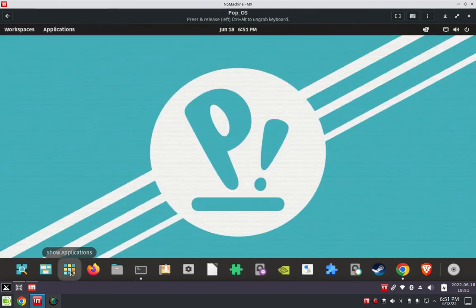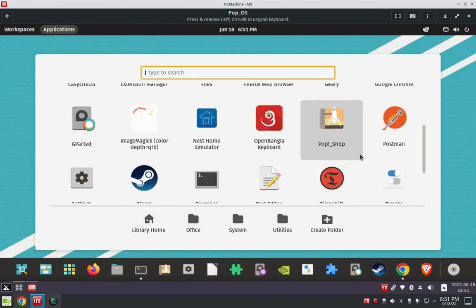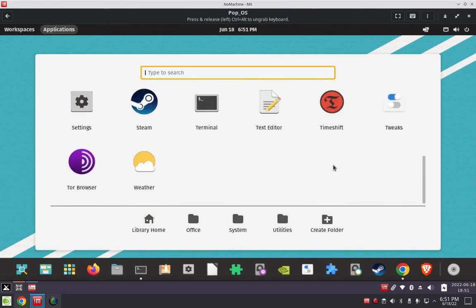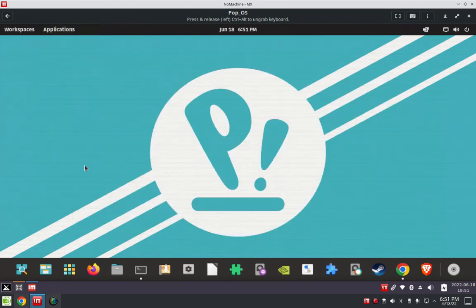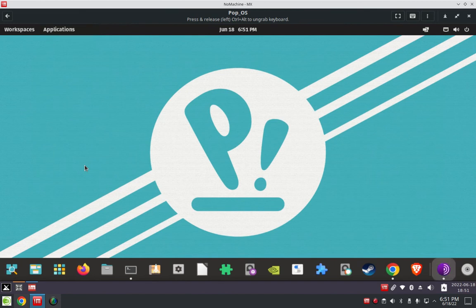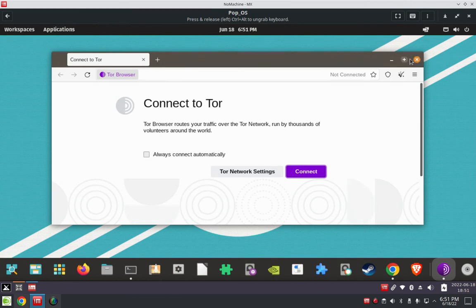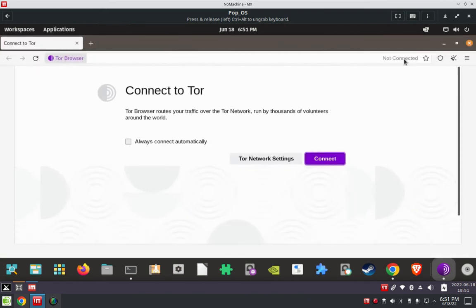And then, all you have to do is go to your application folder on Cosmic, scroll down, look for Tor browser. Give it a click. And it opens it. It opens it from right there. So you can either launch it from the command line or from your application folder. That's pretty much about it.